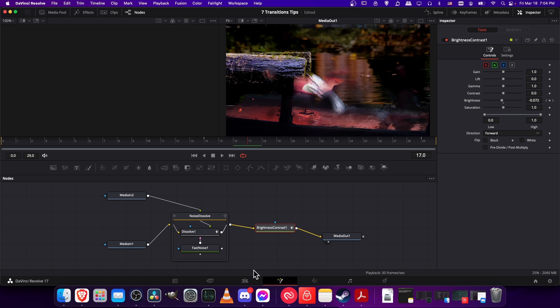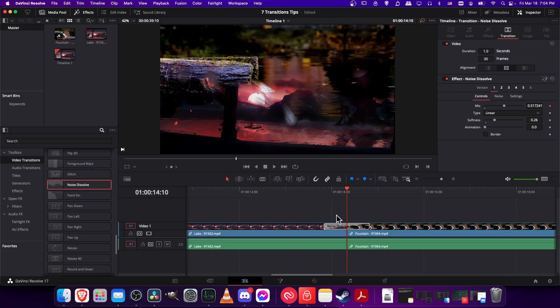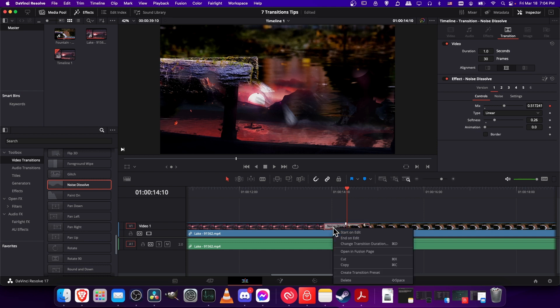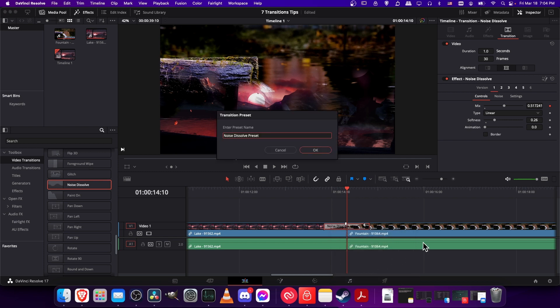Back on the edit page, what we're going to do is, of course, like before, right-click on the noise dissolve effect here, the one we edited, and then choose create transition preset. For the preset name, it might be called noise dissolve darkness variant, I don't know. Let's just go ahead and hit OK.